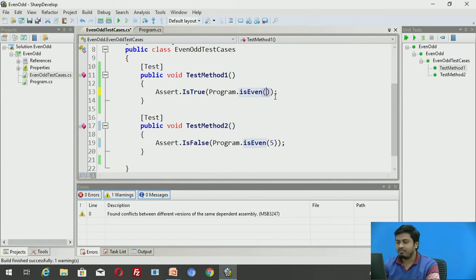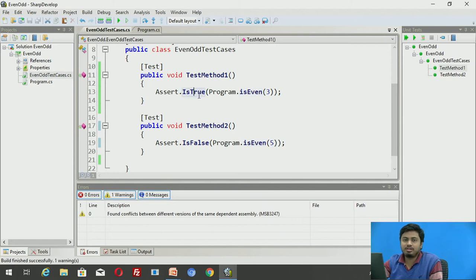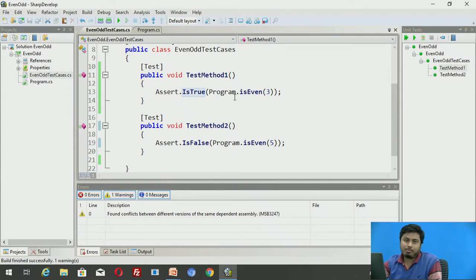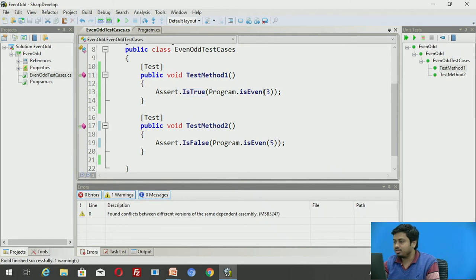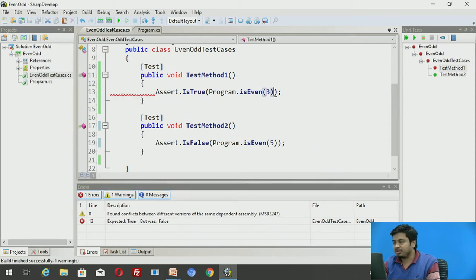Now suppose instead of four I pass the value three. I'm testing an odd configuration just to show what happens when an assertion fails. It's expecting true, but IsEven(3) returns false as per our implementation, so this test case will fail. After making the change from four to three, if I execute the unit tests again, you can see TestMethod1 has failed but TestMethod2 passed.